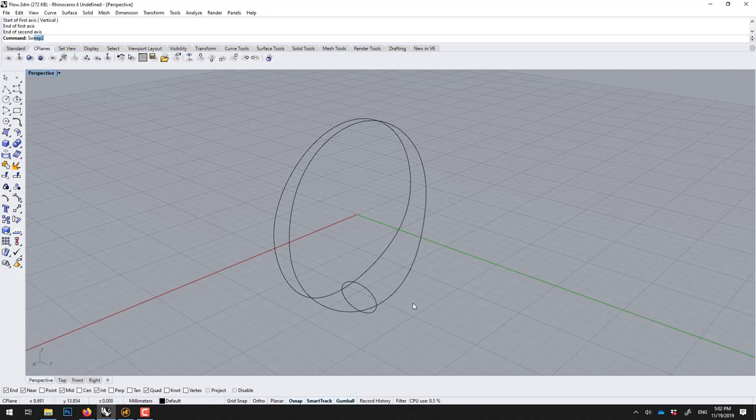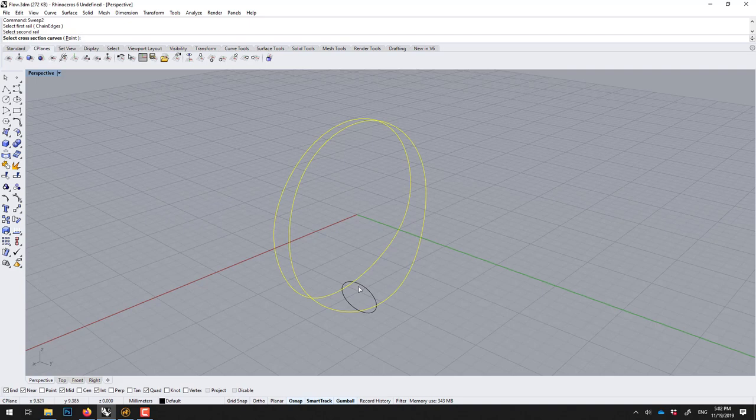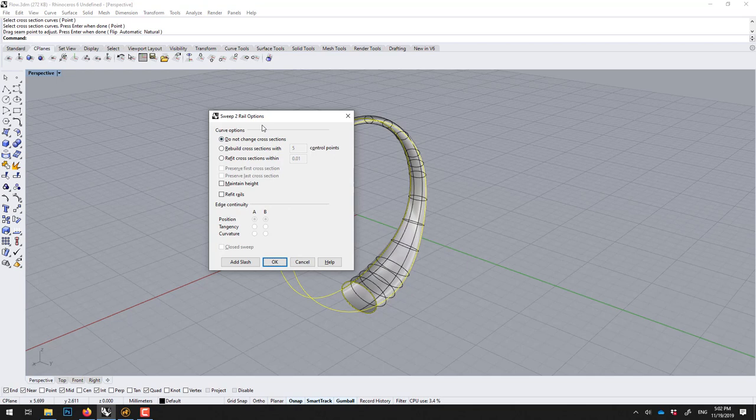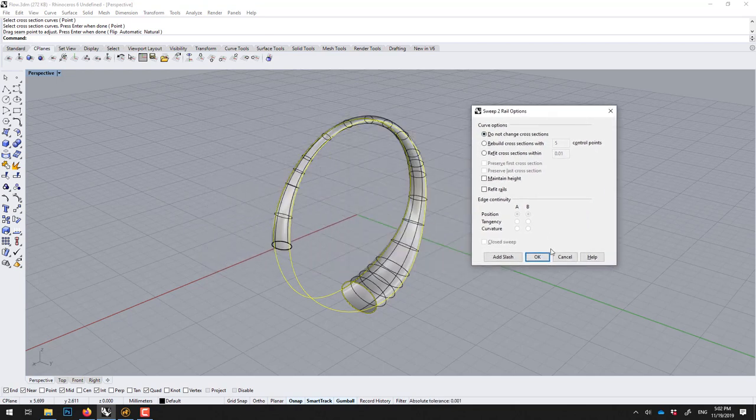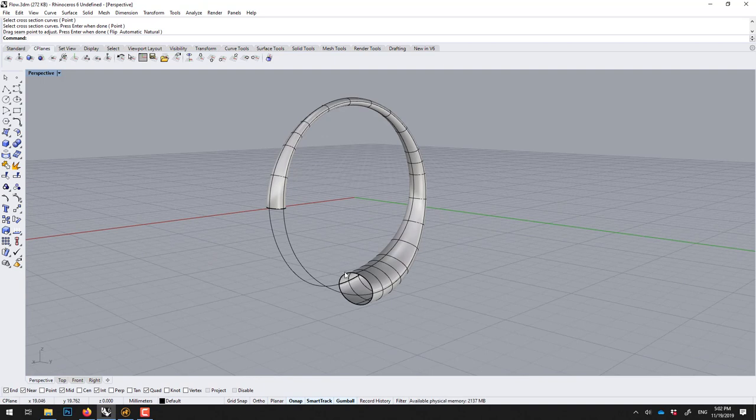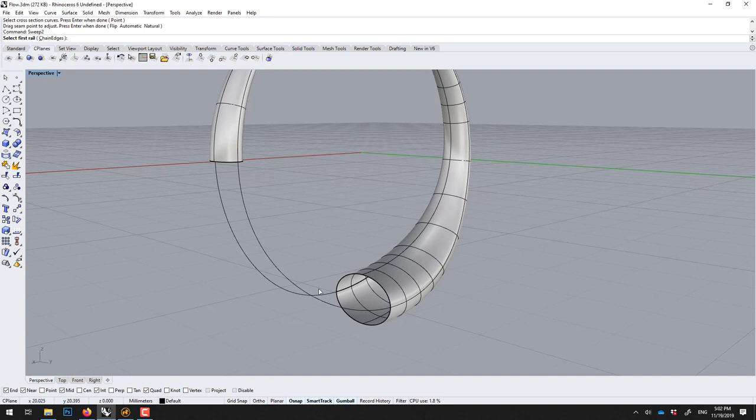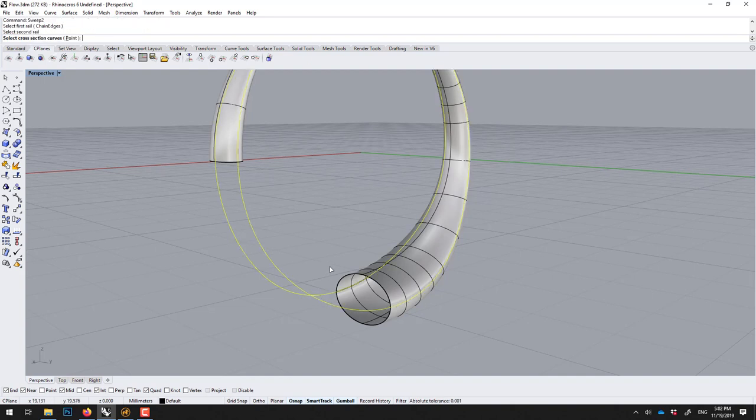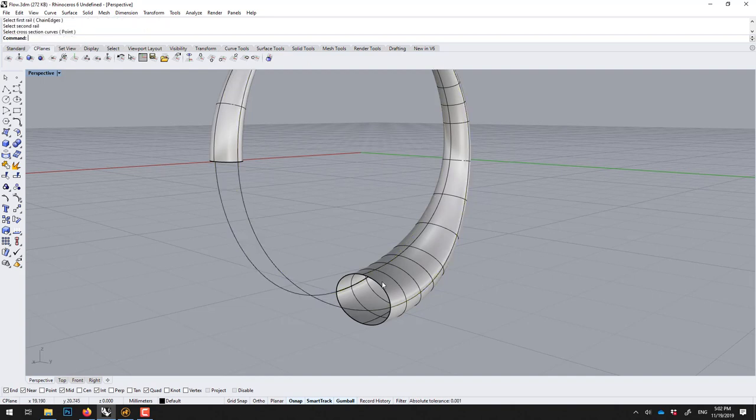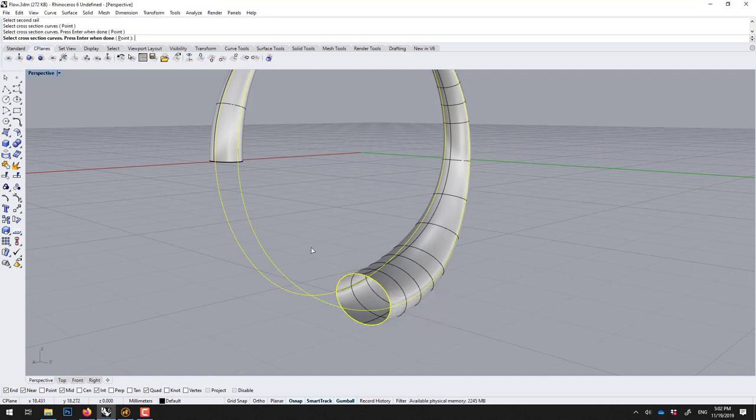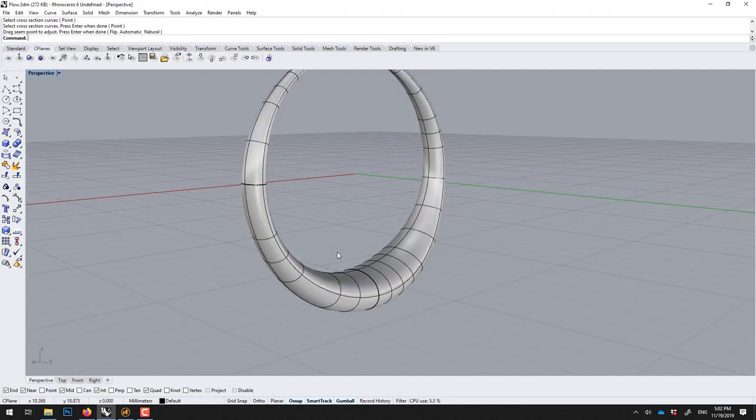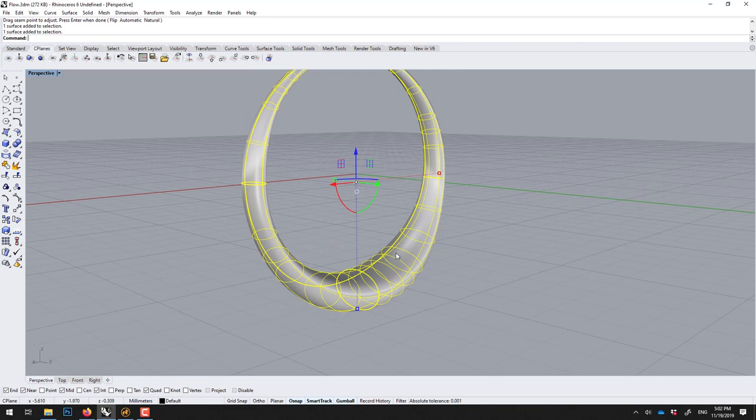Now we could use a tool called sweep two. It's like an extrusion along two rails. So the first rail is this one, second rail, and then the profile, enter or right click, enter again, and you should have this. Say okay. Sometimes you have to do it in two times. And to make them one, you select both pieces and you go Ctrl+J to join them.